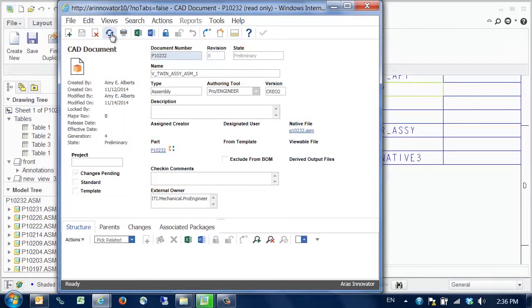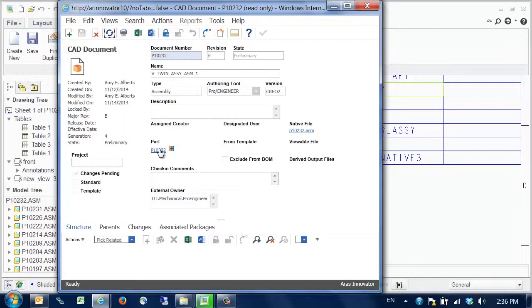if we refresh the CAD document form, we'll see that a link has been established to the latest part version, as indicated by the link icon.